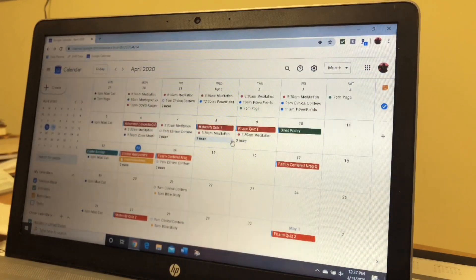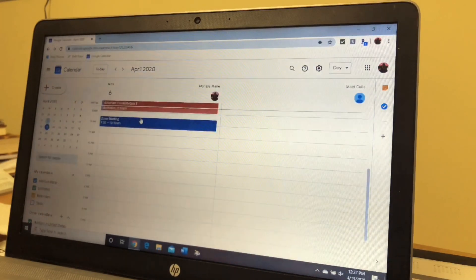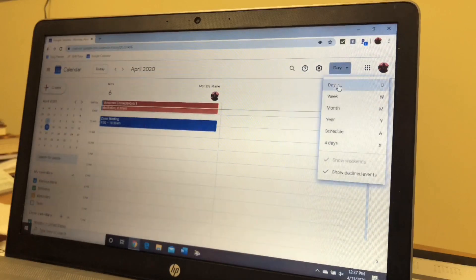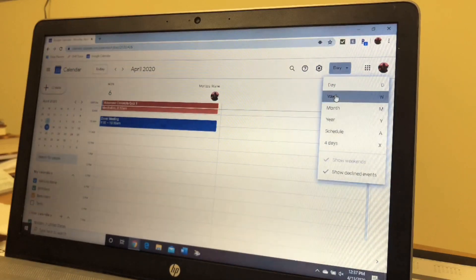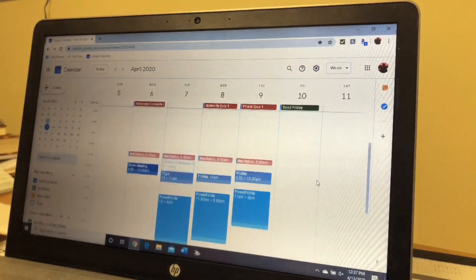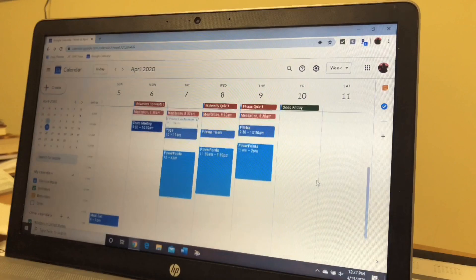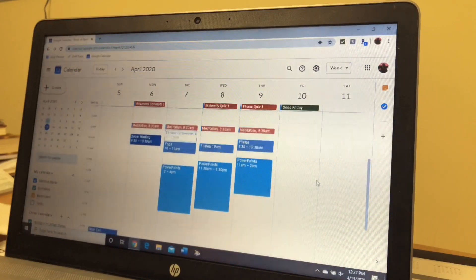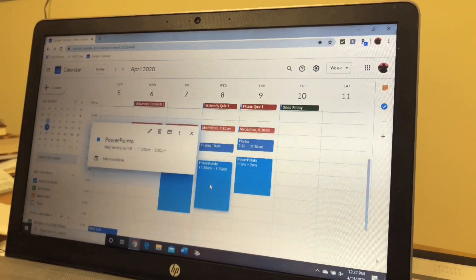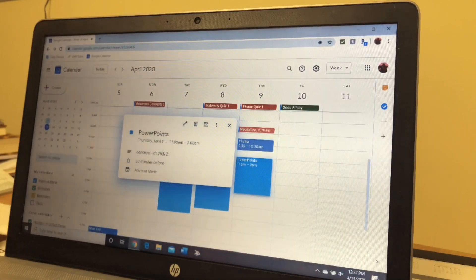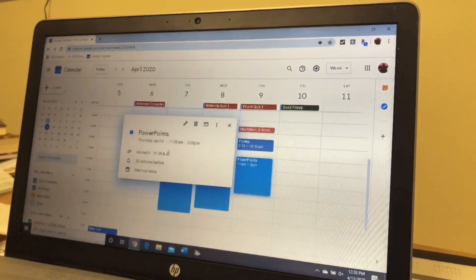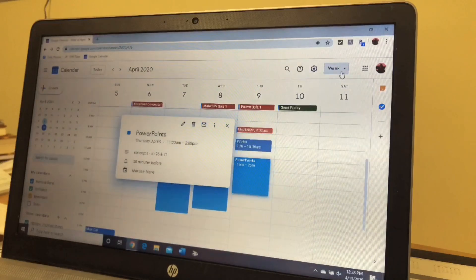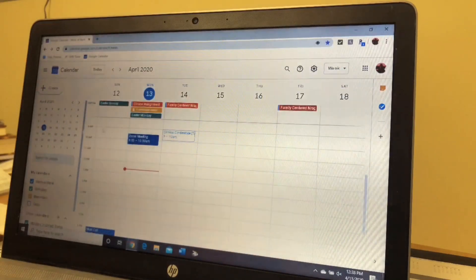I'll show you last week just for reference — I'll click on Monday last week and go to the week view instead of the day. So this was last week, which doesn't look like that much, but in each one of these I do have chapters and everything like that. So I'm going to go back to today.